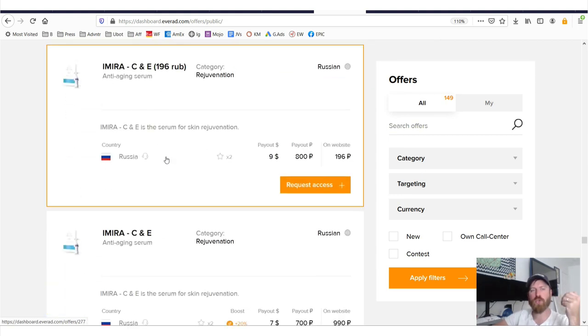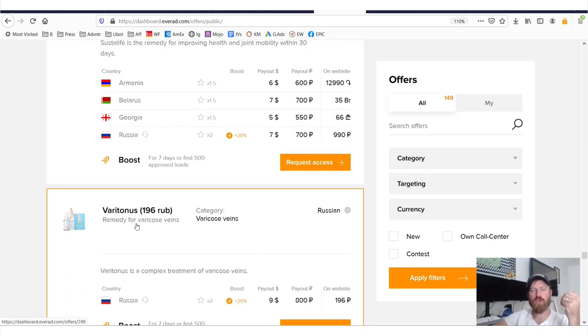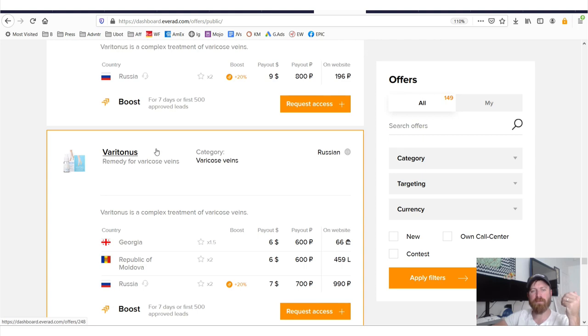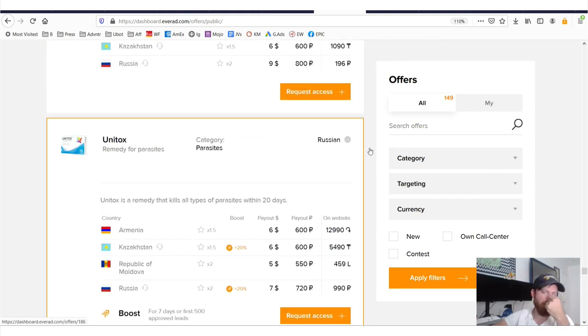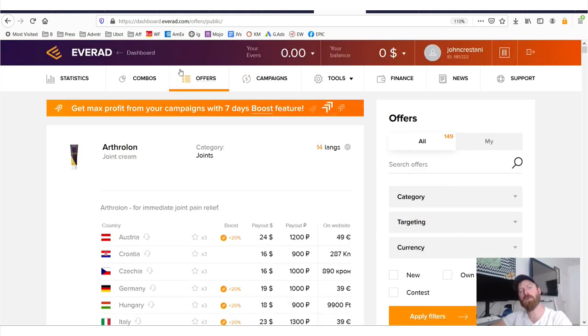These are huge problems, right? Varicose veins, all these different sorts of things. In order to see the top offers, we're going to go over to this tab which says combos.